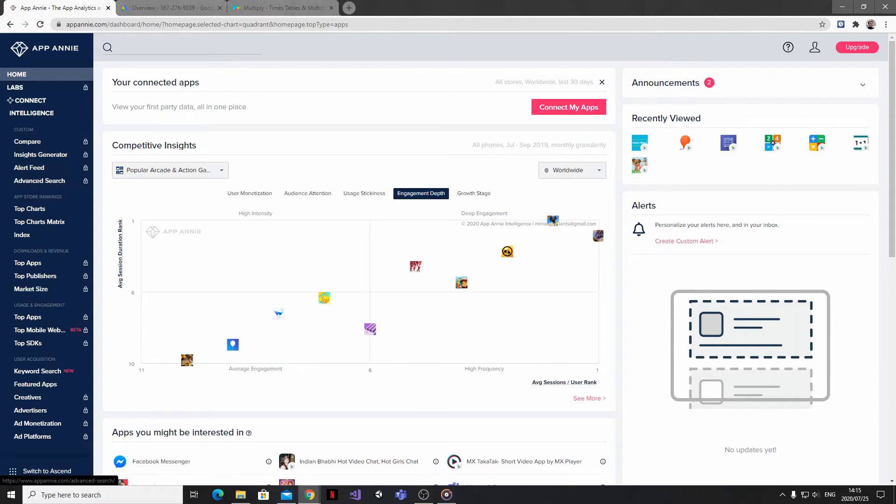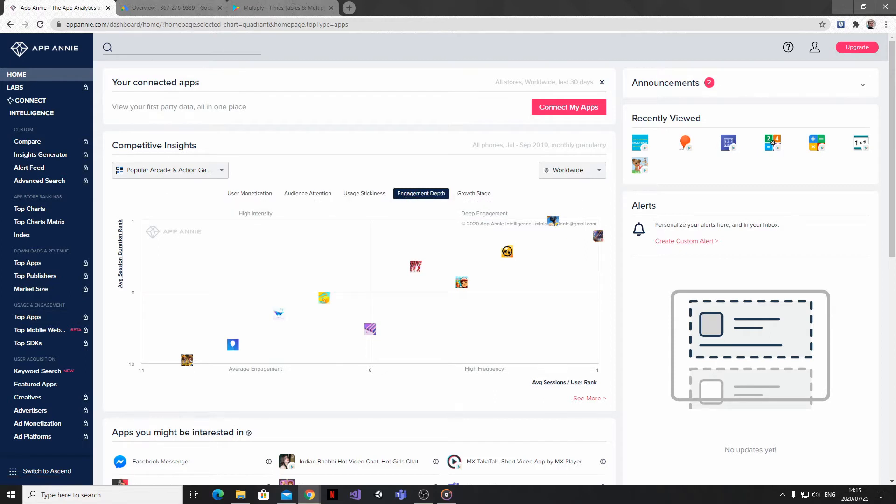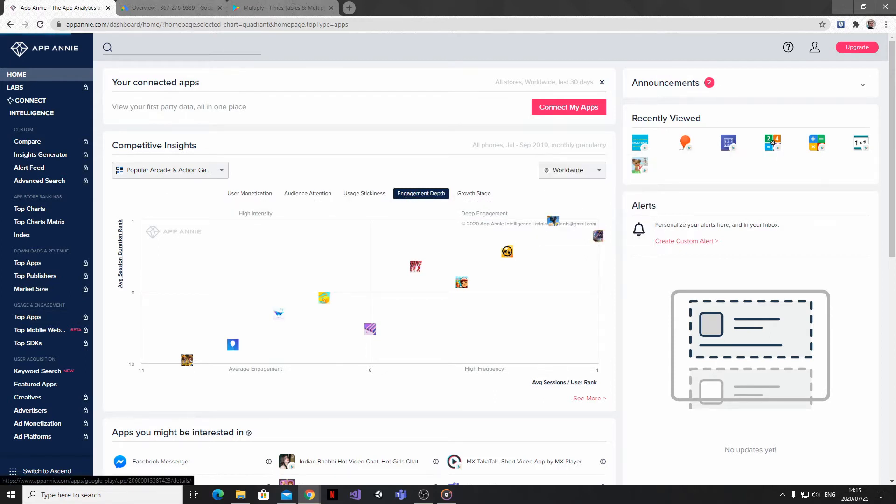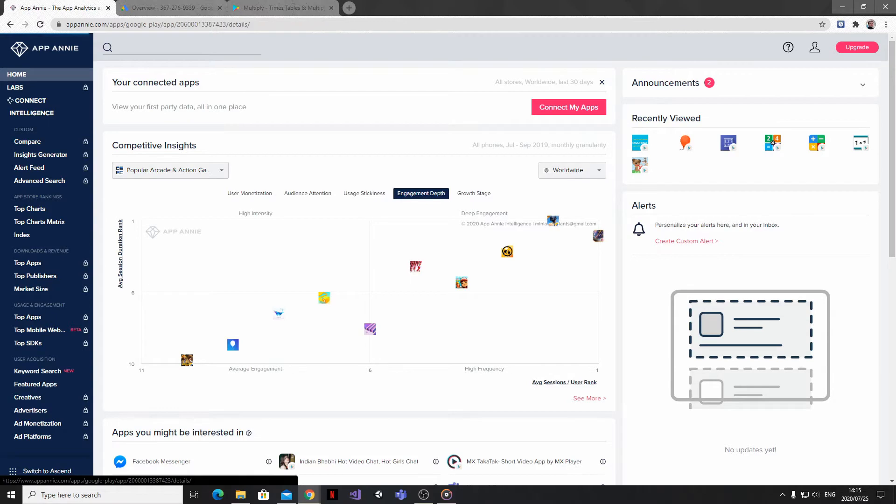However, there are a few things that you can do here for free which are really valuable, including getting version history of any app on the respective app stores.